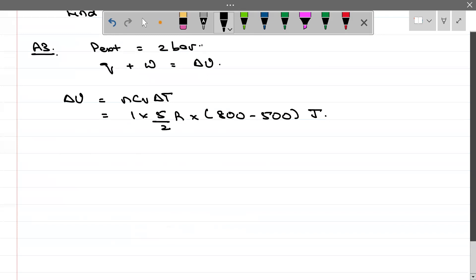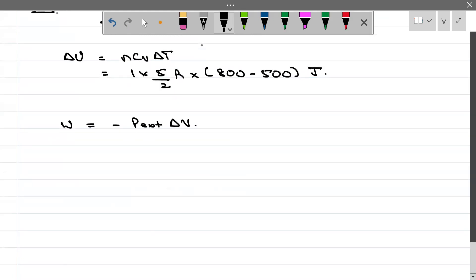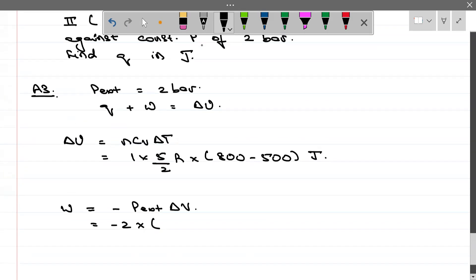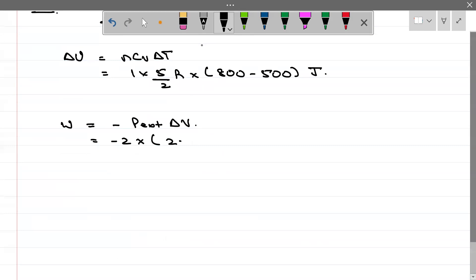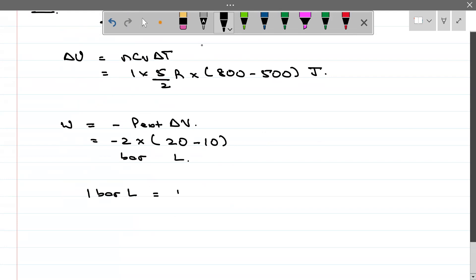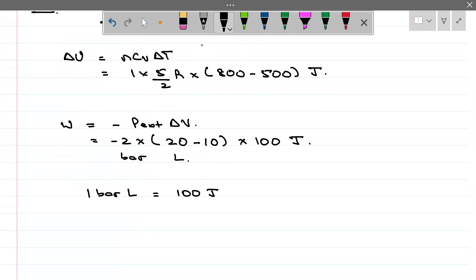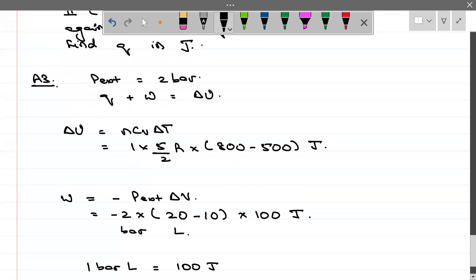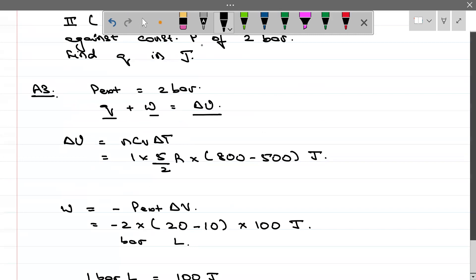For work done under constant external pressure: W = minus P_external × ΔV = minus 2 bar × (20 minus 10) litre. Pressure was in bar, volume in litre, so work done is in bar·litre. ΔU is known, W is known — put them in Q + W = ΔU and Q comes out.